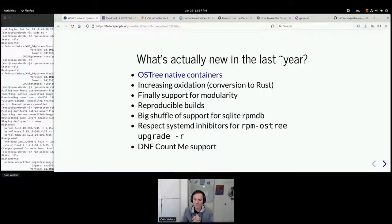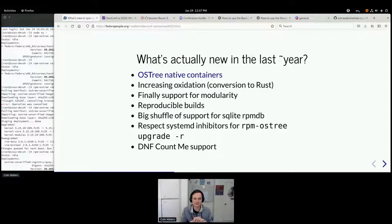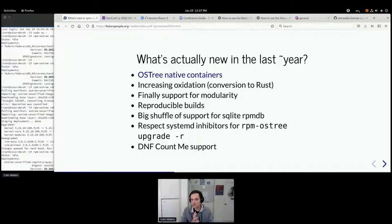The OSTree native containers change is definitely one of the biggest things that's been happening in the last year, and that's what I'm going to talk about the most.